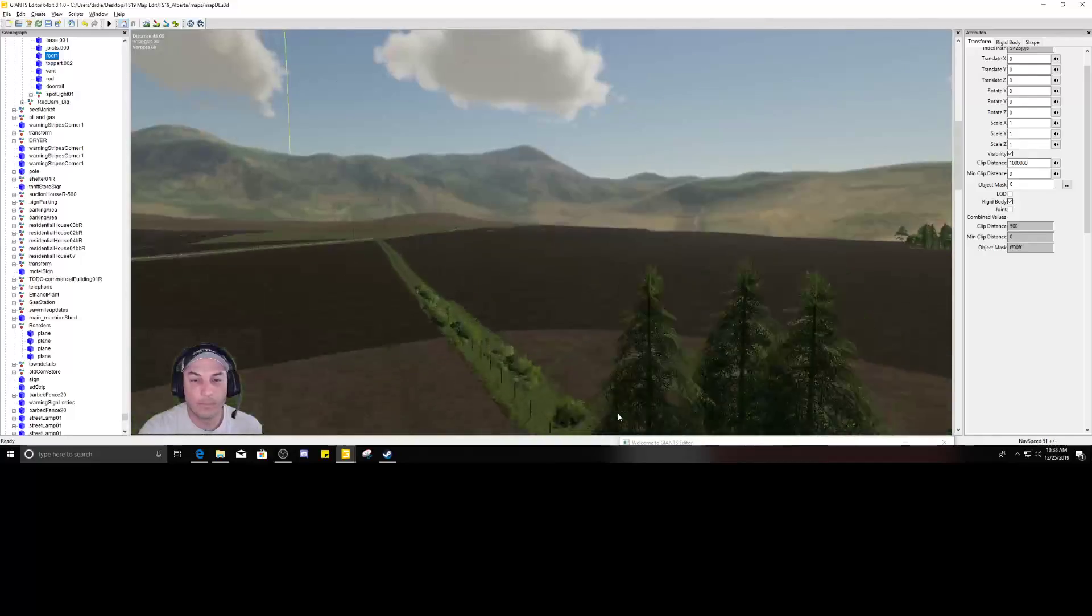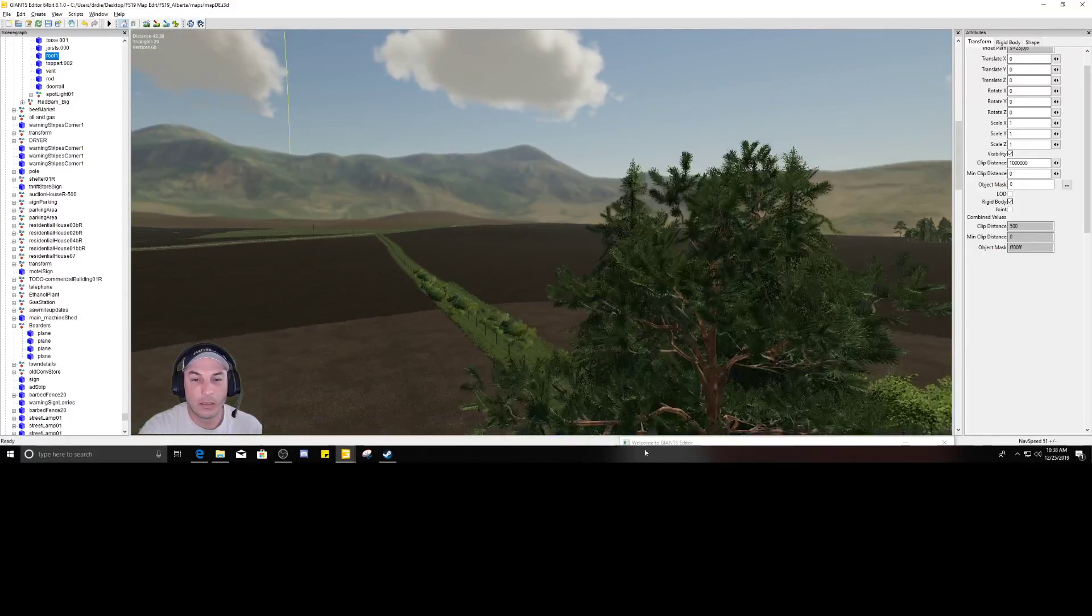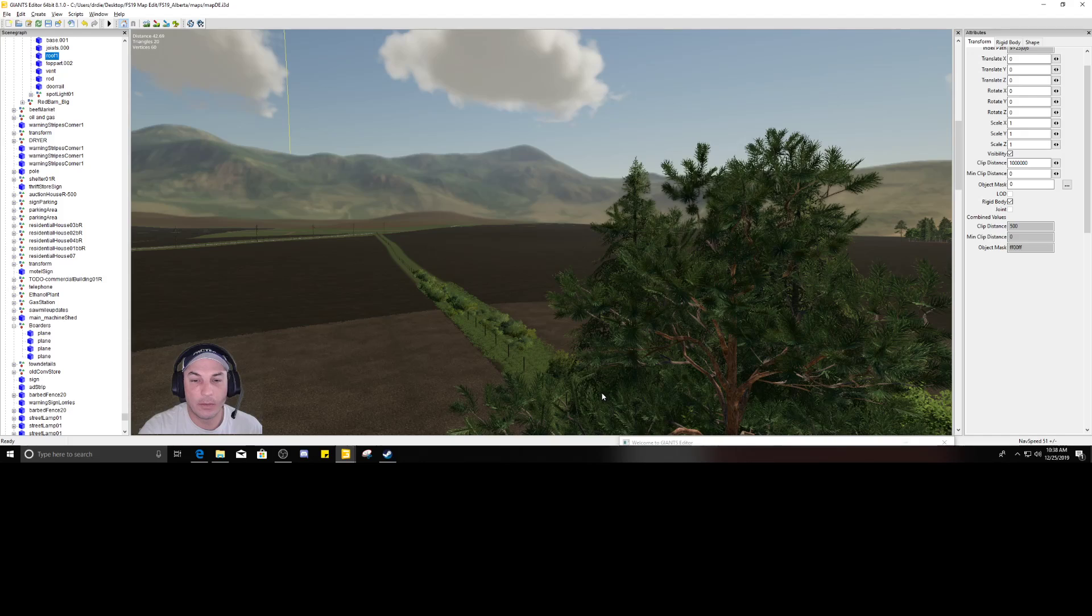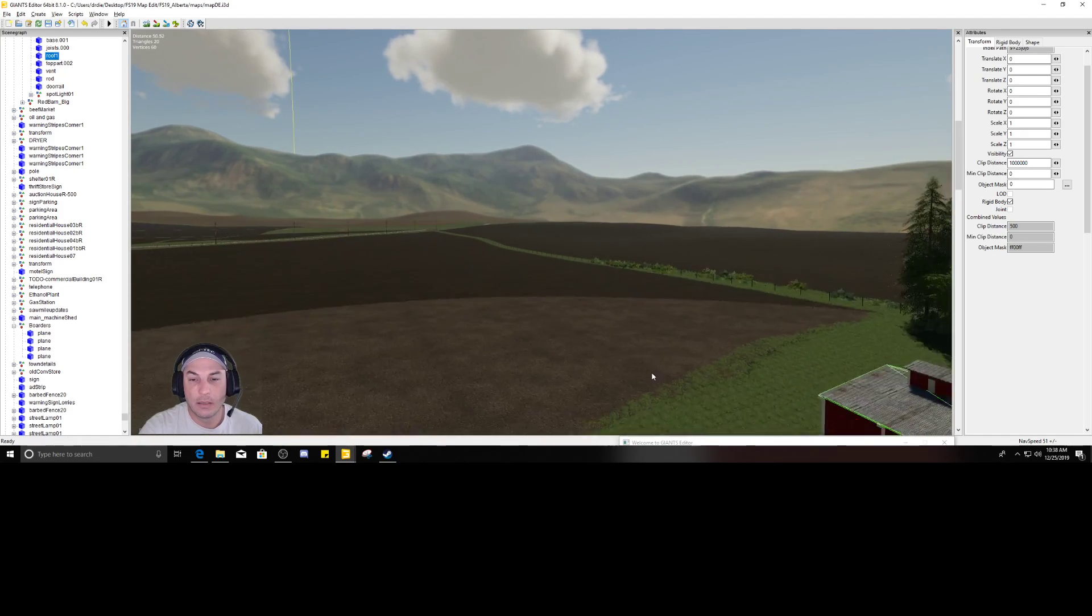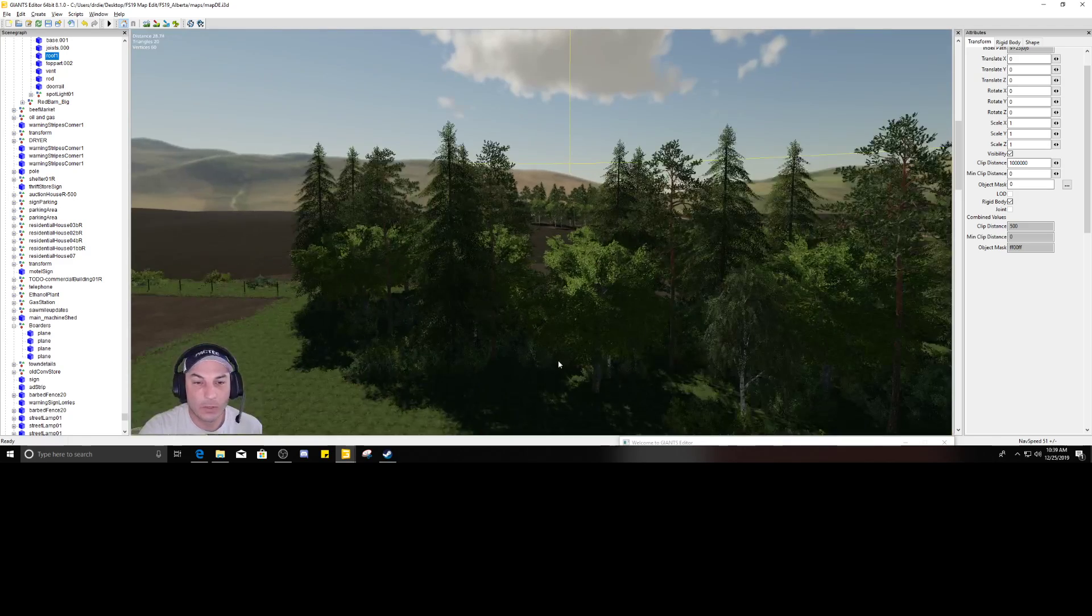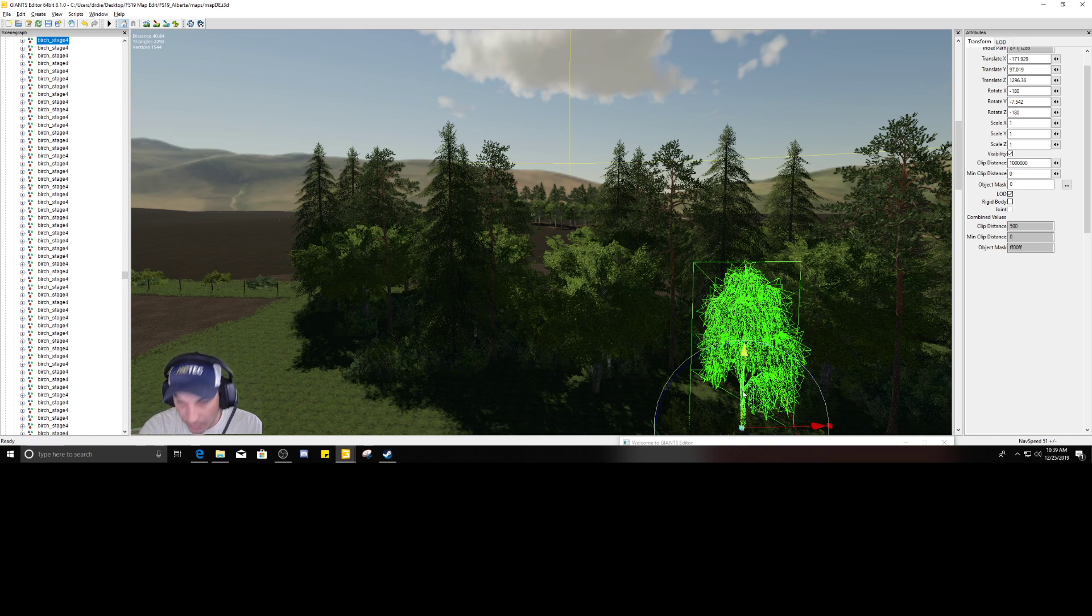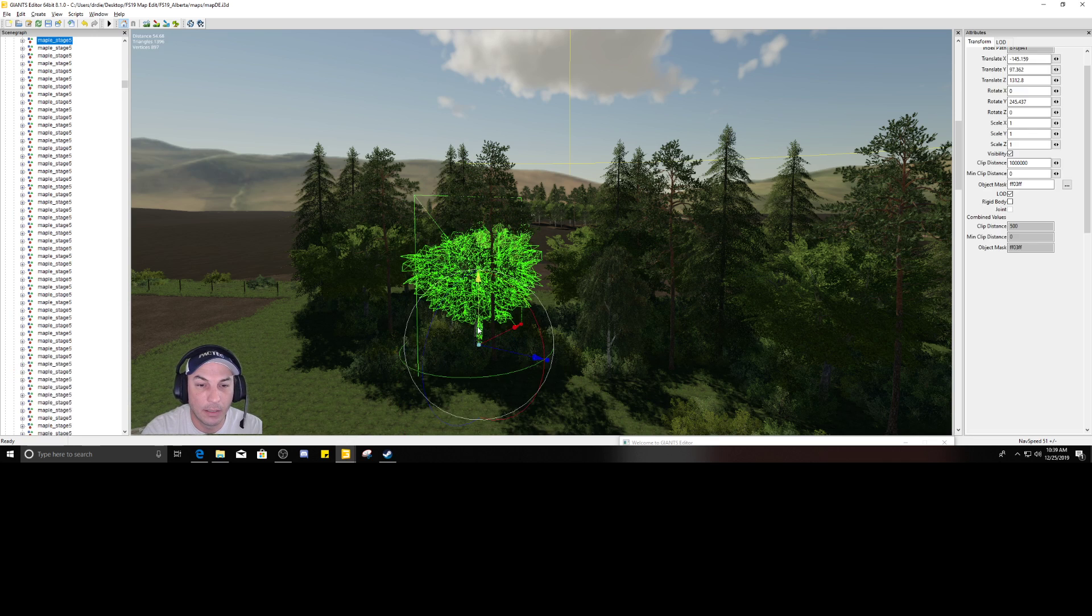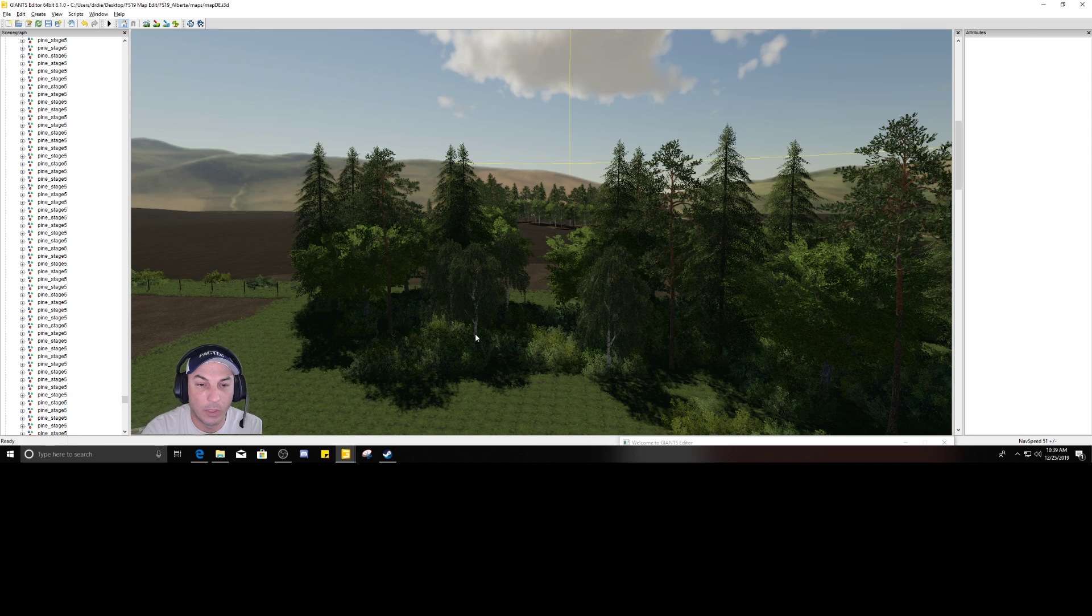Okay, let me go back. So I'll just keep getting rid of some of these trees that are over here, because I want to add some buildings and whatnot over here.